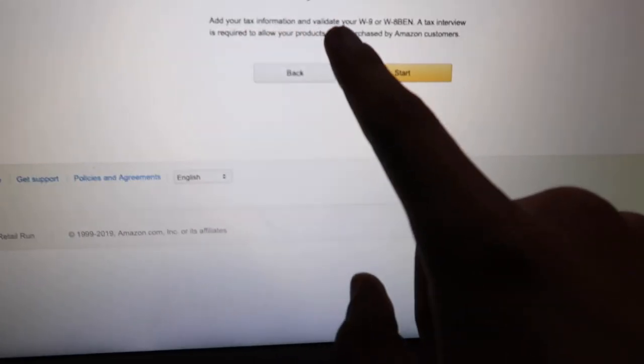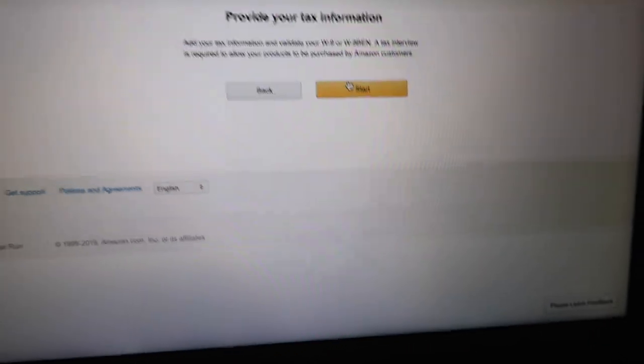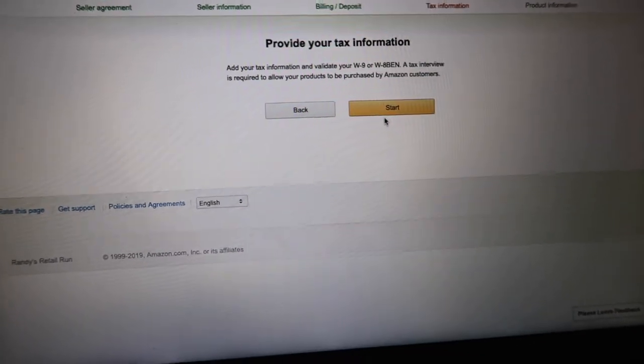Once you finish the first three steps, the fourth step is tax information. It says to provide your tax information and validate your W-9 or W-8-BEN. I have a W-9. A tax interview is required to allow your products to be purchased by Amazon customers. On the tax information page it asks who will receive income from Amazon, whether you're a US person, and your identity information such as your name, business or trade name, address, and your SSN, ITIN, or EIN. After submitting, it says your tax information has been received and successfully validated — it showed up in a green box, so it looks good.